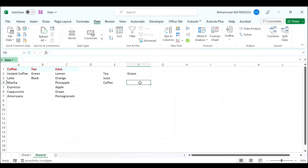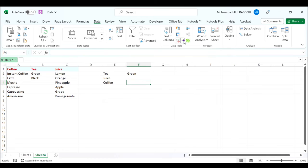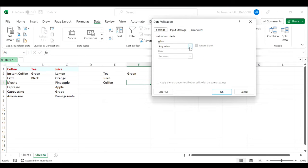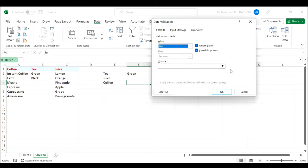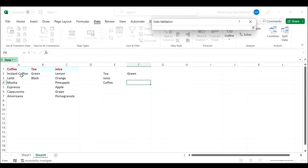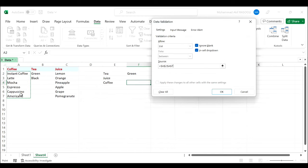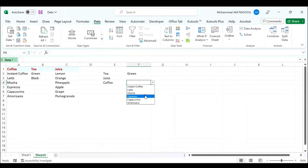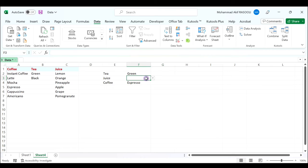Repeat the same steps for the coffee column. Data validation, list, select your data source for coffee. Press enter, click the OK button. As you can see the dependent drop-down list is created.